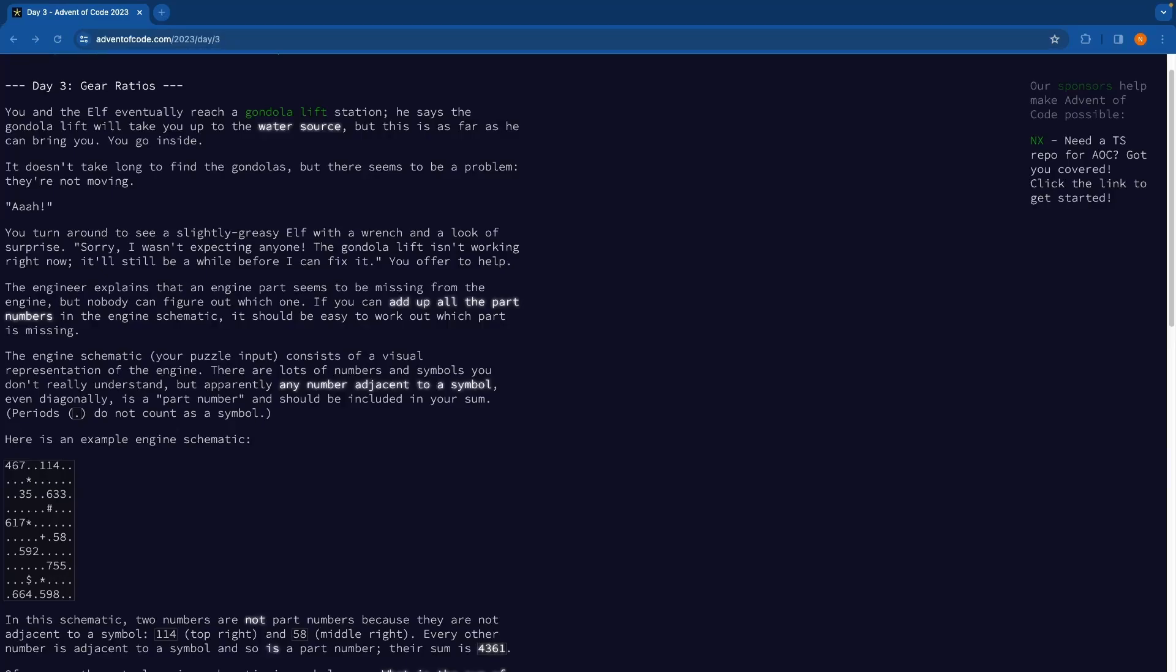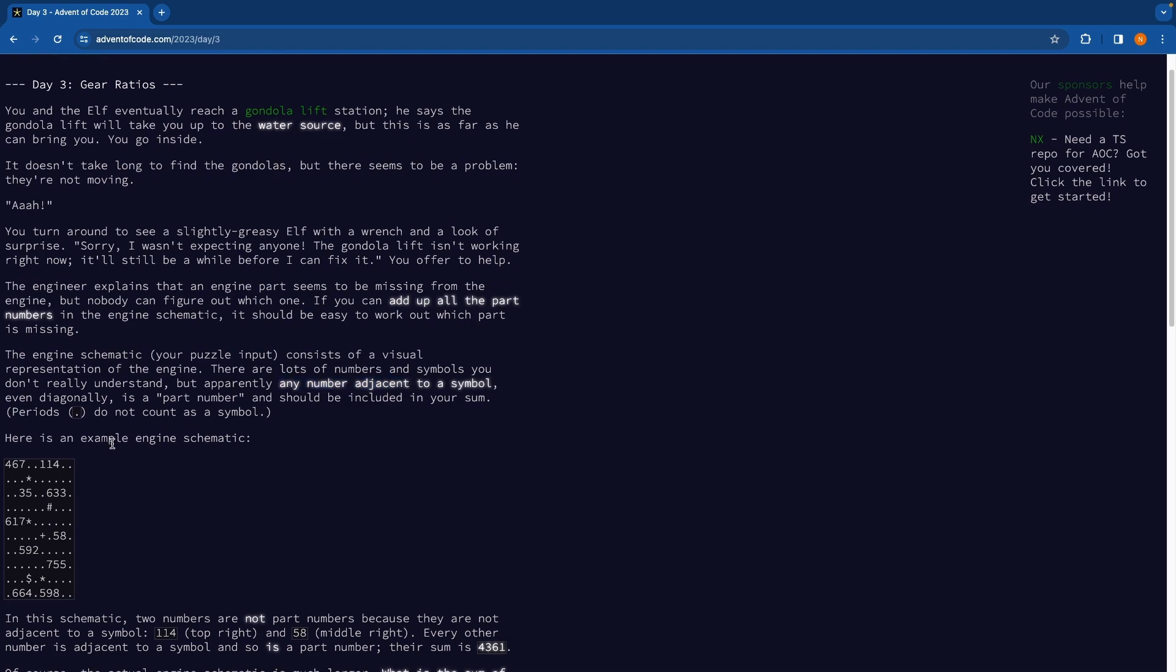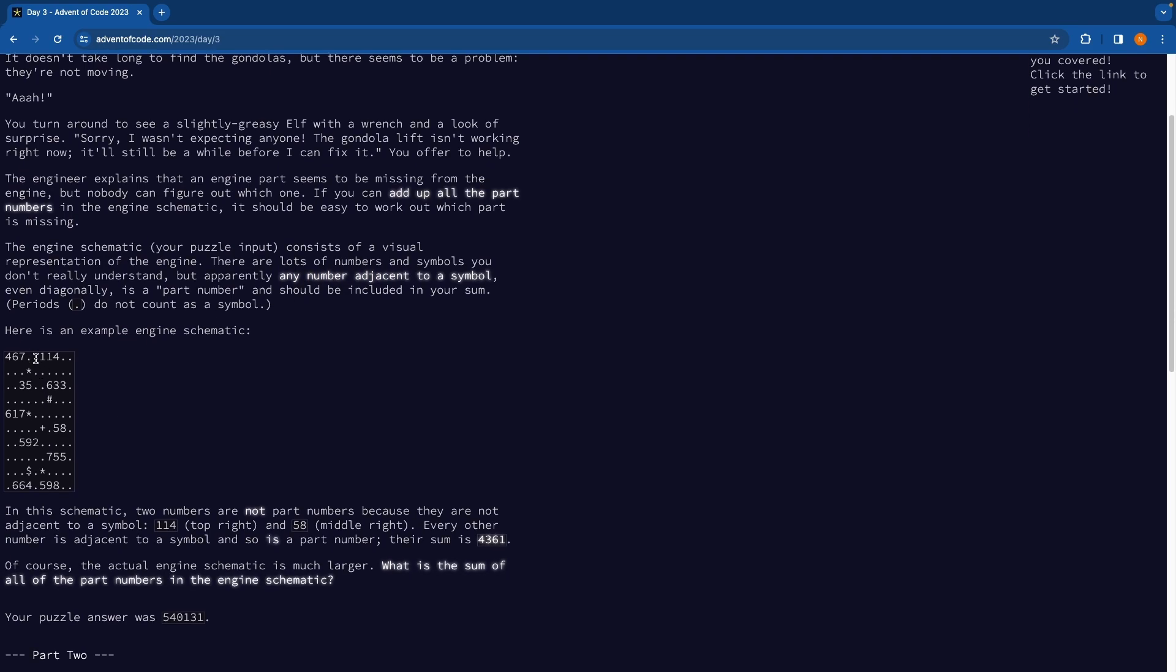Hello, in this video I'll be going through my 2023 day three advent of code solution. So the problem is we need to add up all parts numbers and part numbers are numbers that are adjacent to any symbol except a period or full stop.